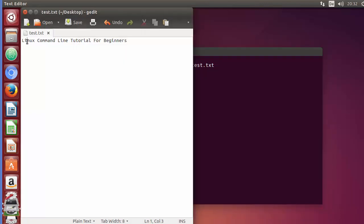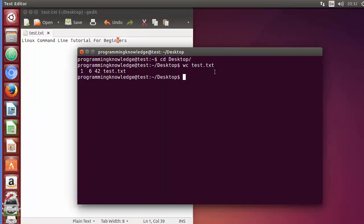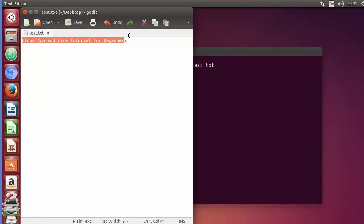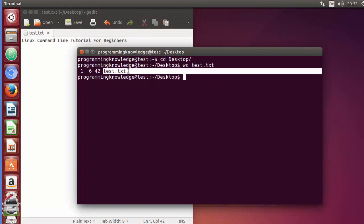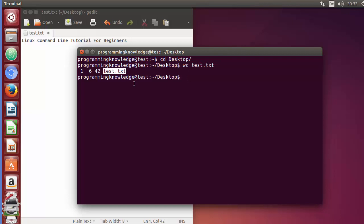The second value is six, so six is the number of words. I can count these words: one, two, three, four, five, six. So the second value is the number of words, and the third is the number of characters. The total number of characters in this file is 42.